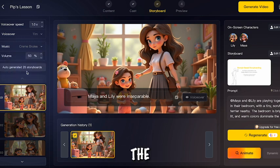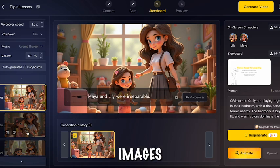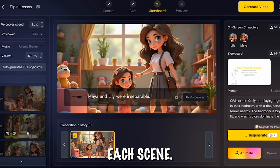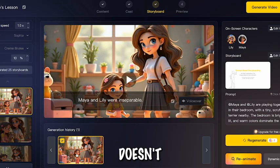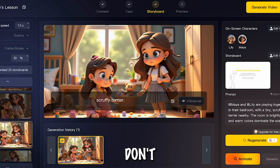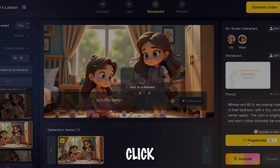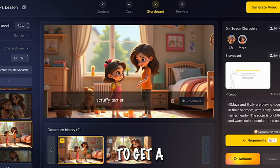Now scroll through the generated images for each scene. If an image doesn't match or you don't like it, click Regenerate to get a new one.